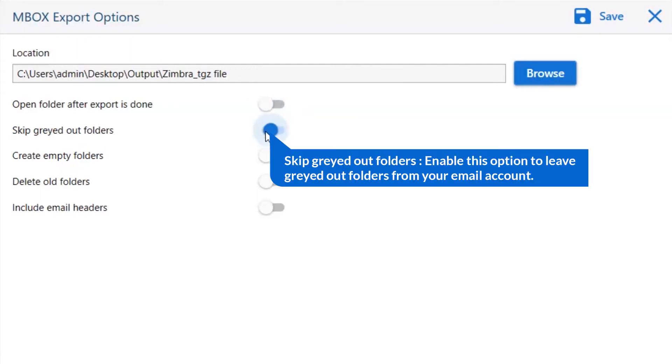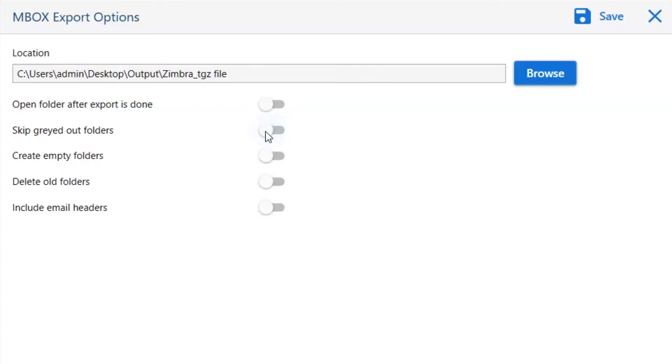The next is skip greyed out folders. Enable this option to leave greyed out folders from your email account.